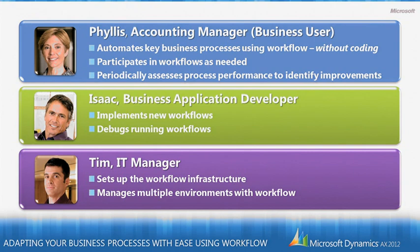Tim is responsible for supporting both Isaac and Phyllis by being able to set up the workflow infrastructure effectively and also managing multiple environments which contain workflow.